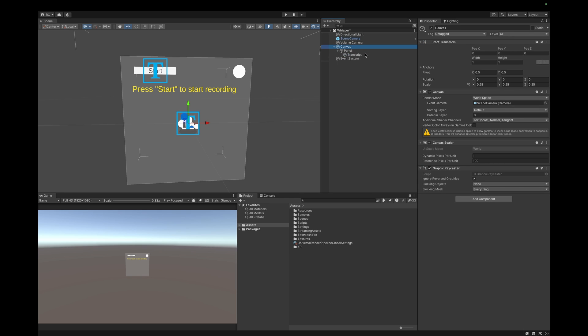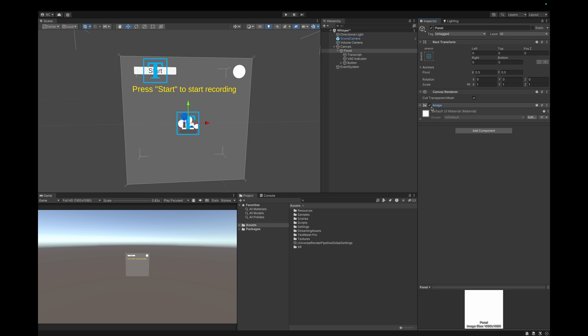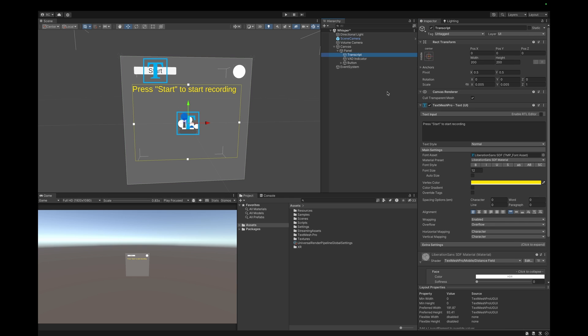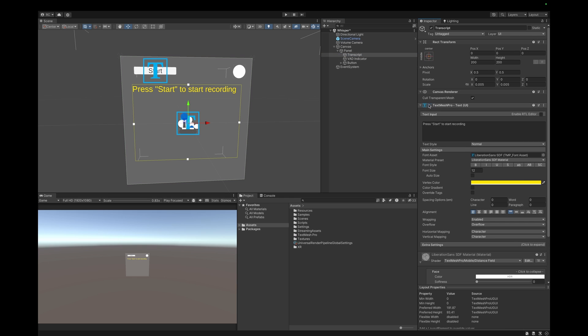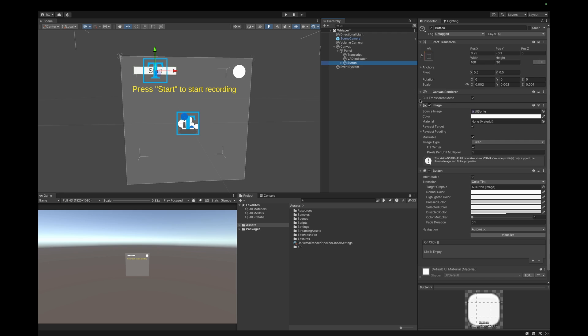On my canvas, I first added a panel which functions as my background. Then we need a text field which will be the transcript of our model, or in other words, the sentences we speak while the model is listening. Next, I created a simple image with a round texture. This image is our VAD indicator. VAD stands for Voice Activity Detection. When we speak, the circle should later turn green, and if not, it should be red. Lastly, we have a simple button which will later start and stop our model.